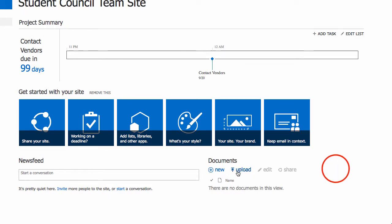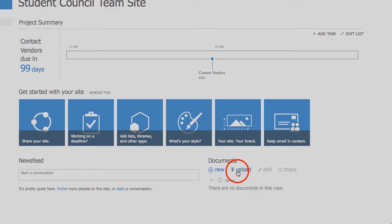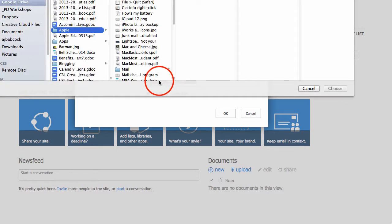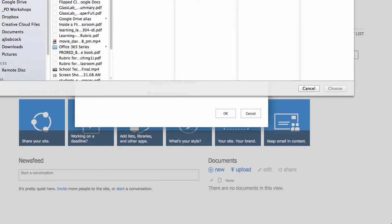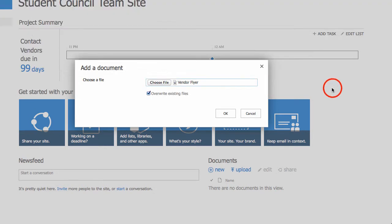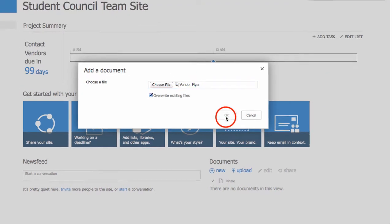We can also upload our own content. Say we have Word documents or videos that we want to upload, maybe some screenshots or images that we want folks to have. We've got a flyer here that I'm going to upload.